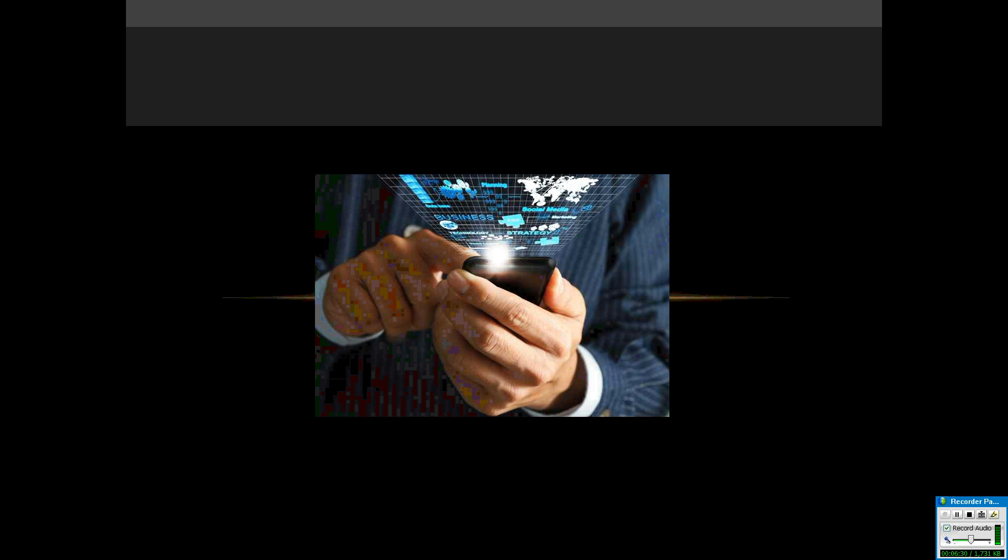For my last slide, technology is great: business, social media, strategy, technology, all put together in a single device. It's just how we use our etiquette with it.